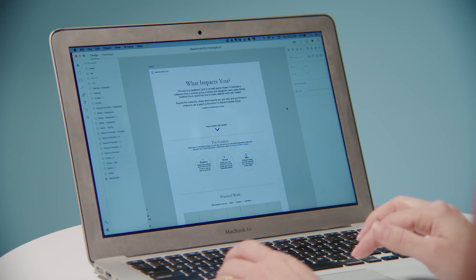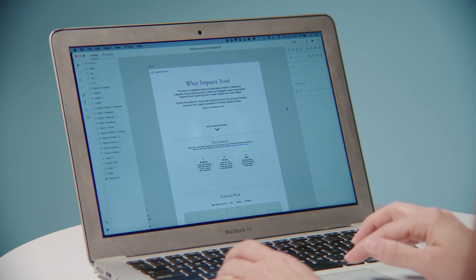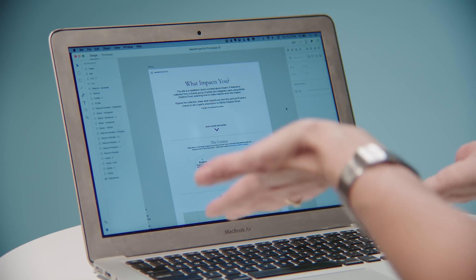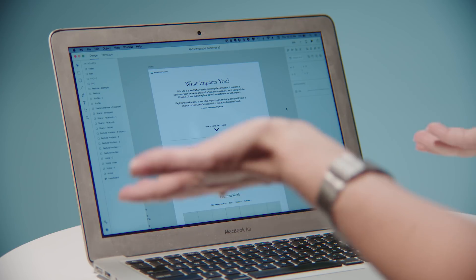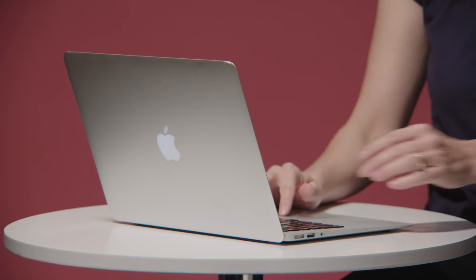So I have this prototype that I've been working on and I want to share this with my colleagues. There's this special little feature where you can share the prototype on the web with other people.